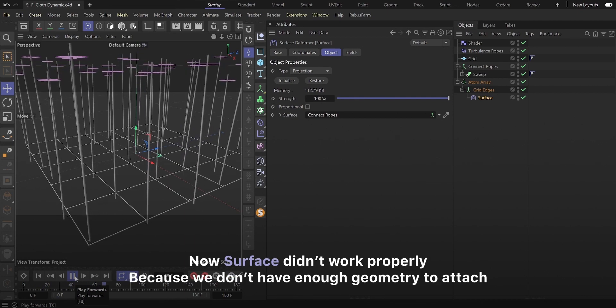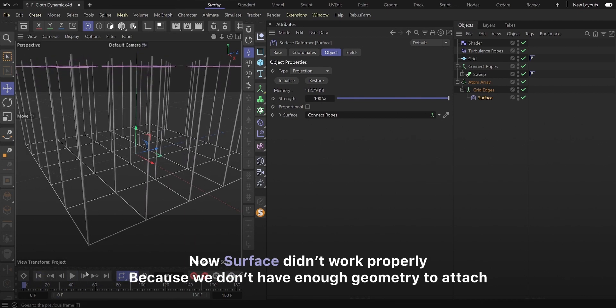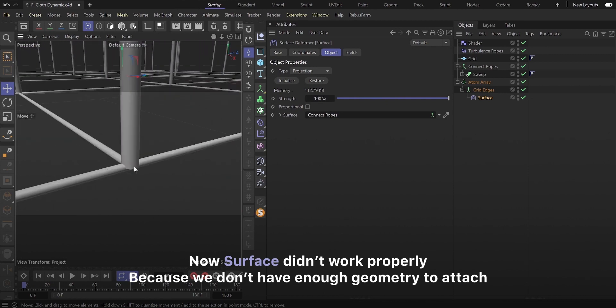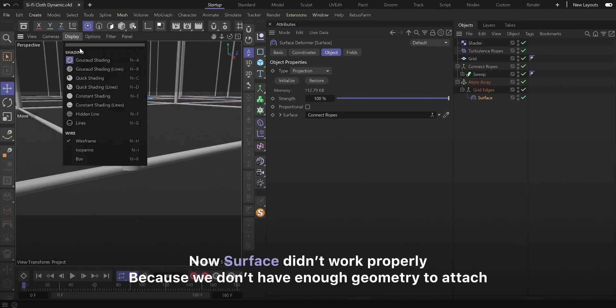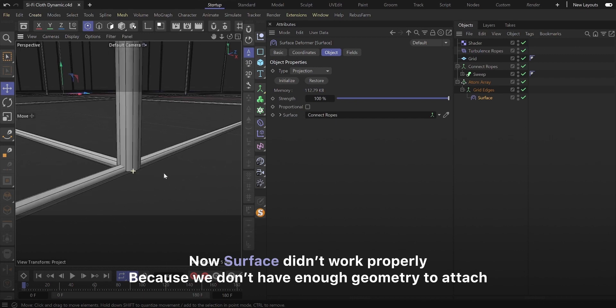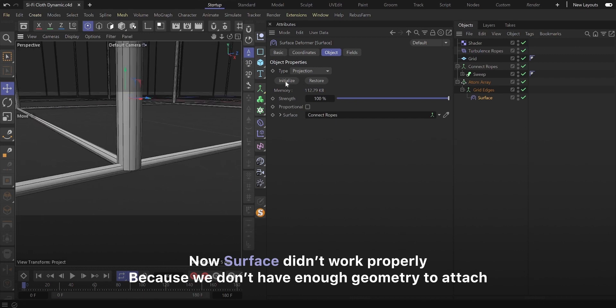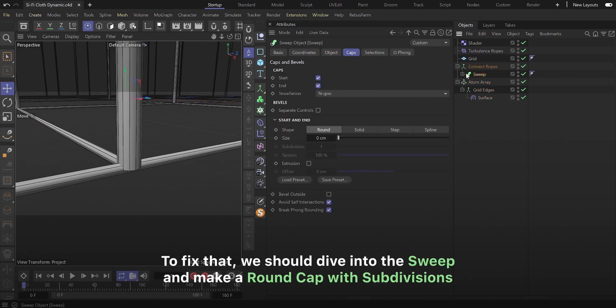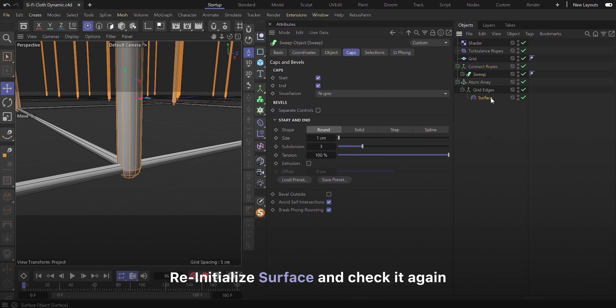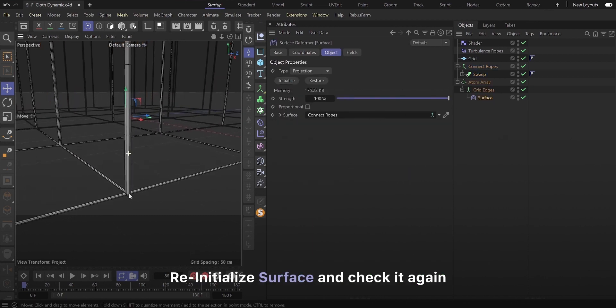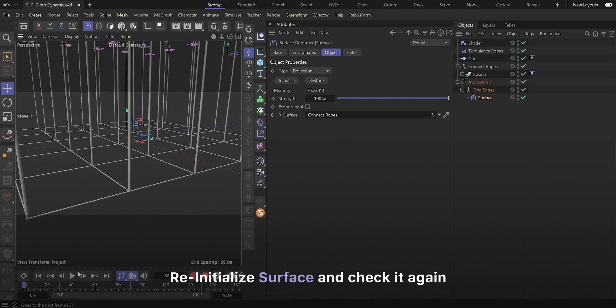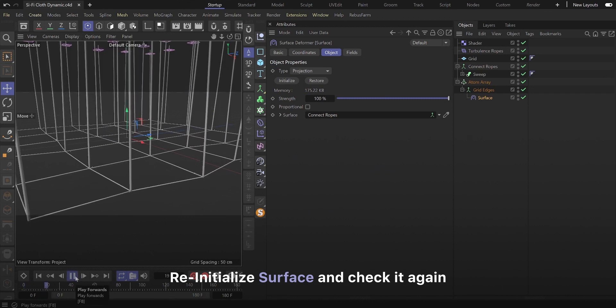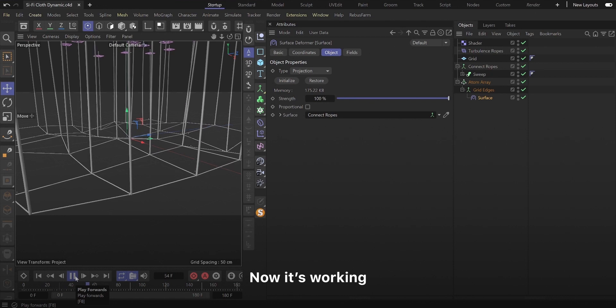Now surface didn't work properly because we don't have enough geometry to attach. To fix that, we should dive into the sweep and make a round cap with subdivisions. Re-initialize surface and check it again. Now it's working.